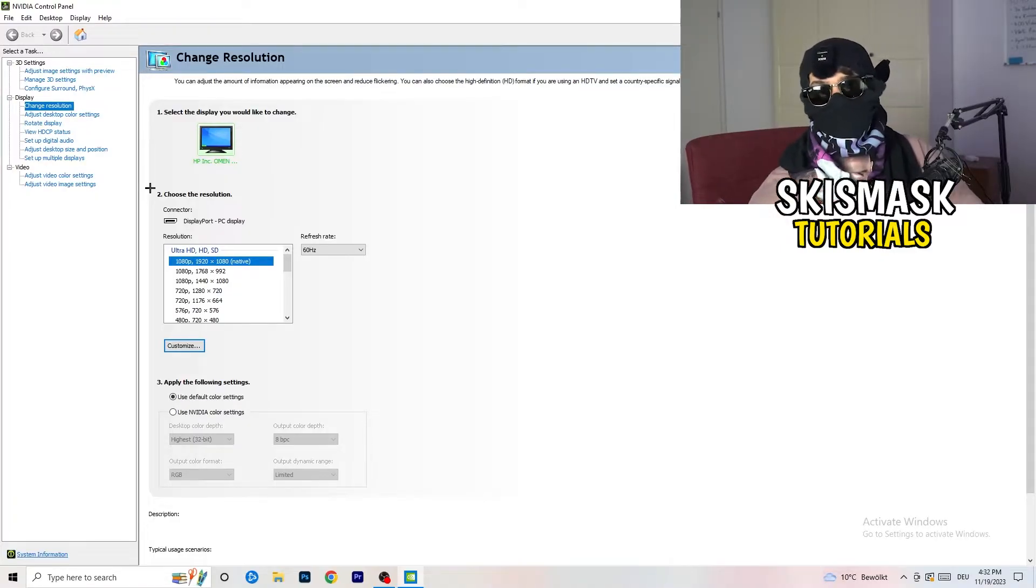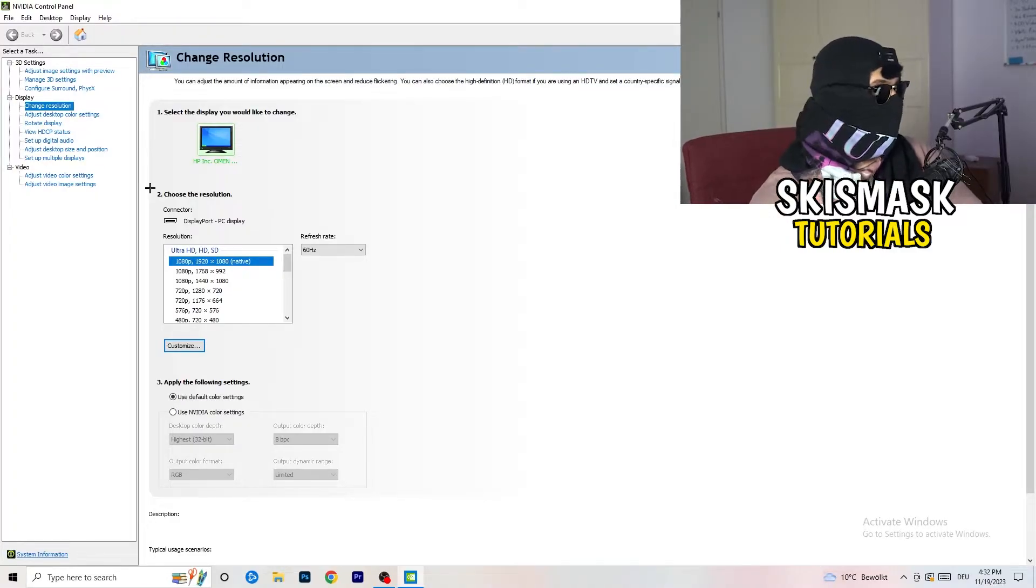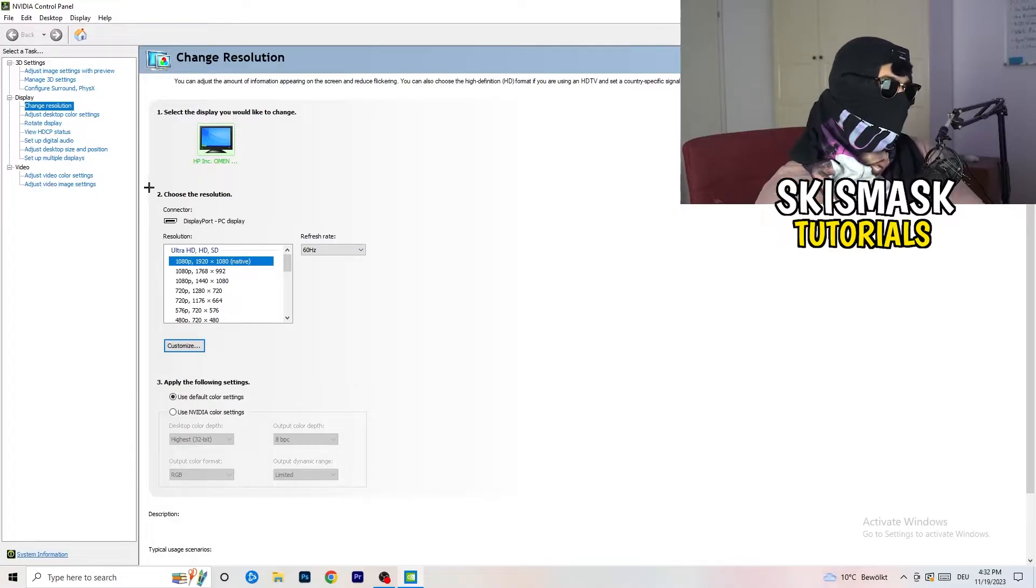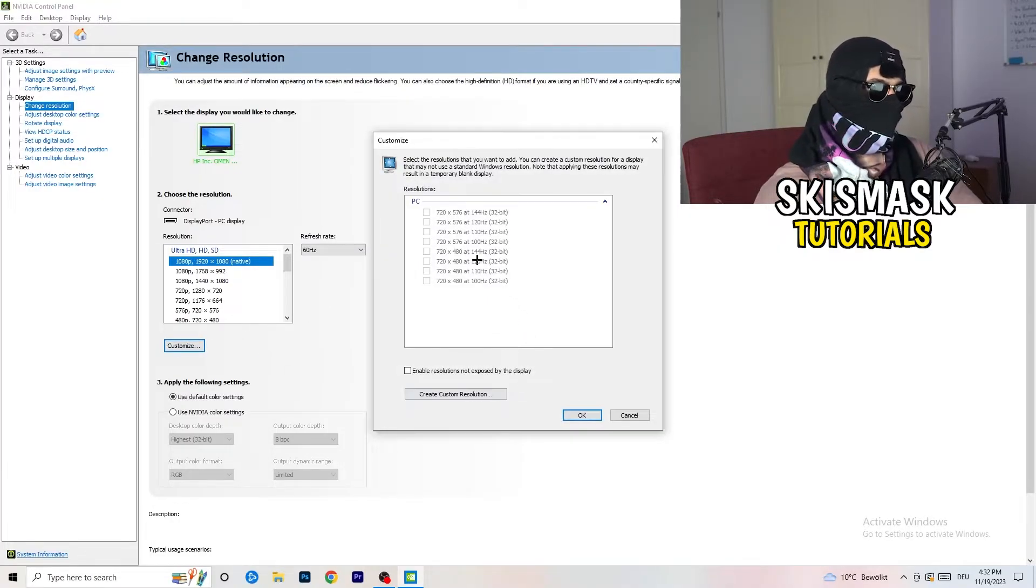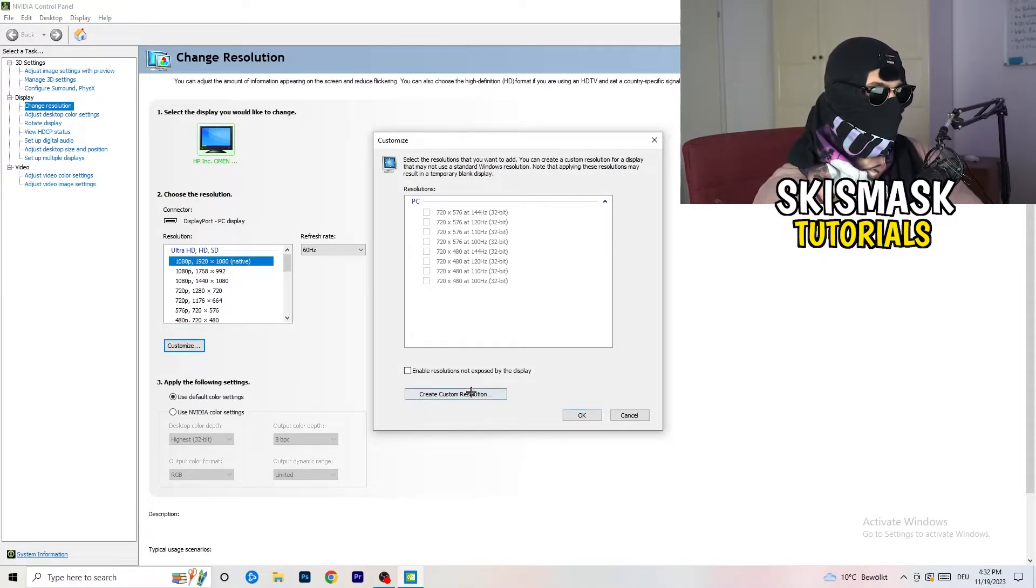you need to apply this also to your display, because this will cause a lot of black screening. So what I want you to do here is basically, you can customize, click onto customize, create custom resolution.